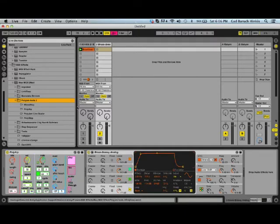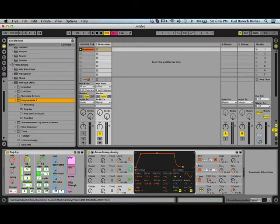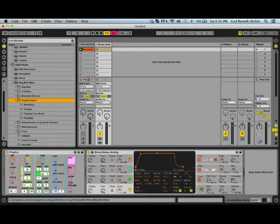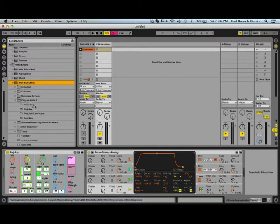...take the folder, and just drag it into the Max MIDI effects, in the Ableton browser, in the native browser, right here, MIDI effects, and Max MIDI effects. You just drop it inside here, it should create the folder with all the devices inside.